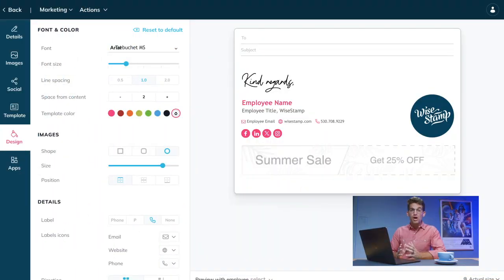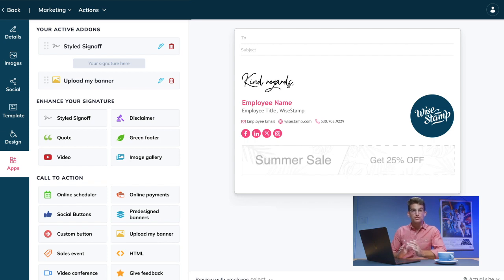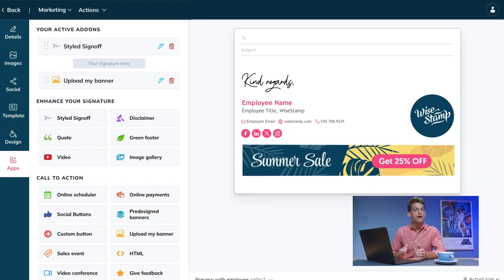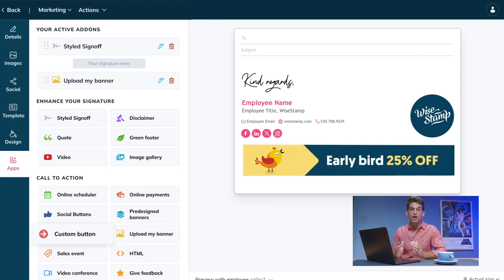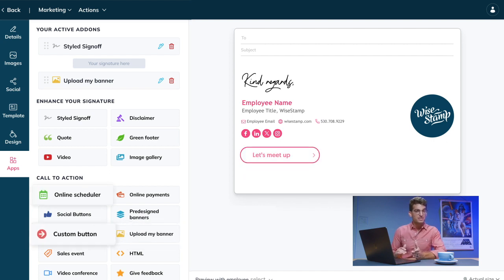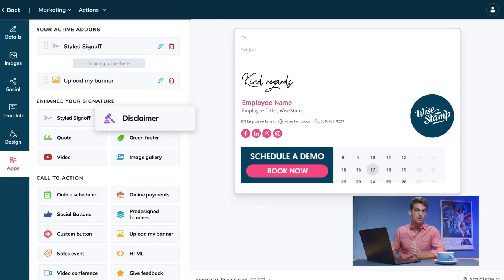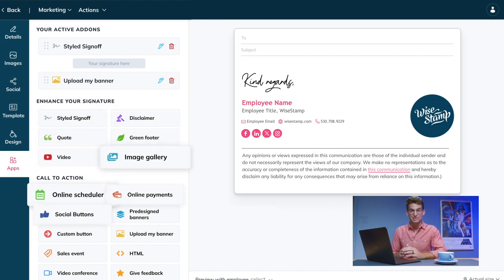In the editor, you will also find the WiseStamp marketing apps, which enable you to turn your employee signatures into a powerful marketing channel. Whether you want to add a campaign banner, a call to action button, an online scheduler, or a legal disclaimer, just pick an app and add it to your signature.